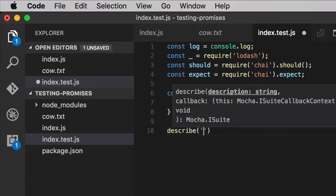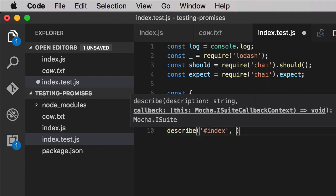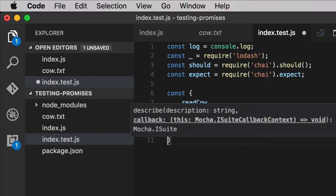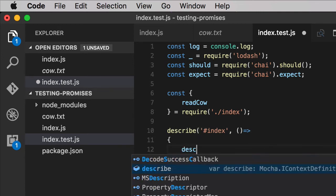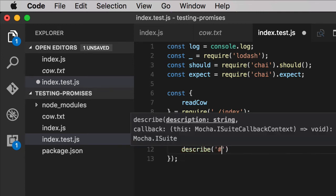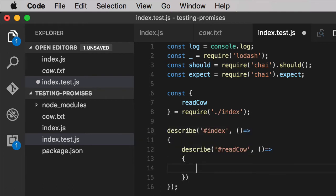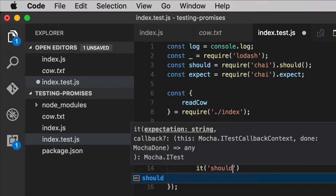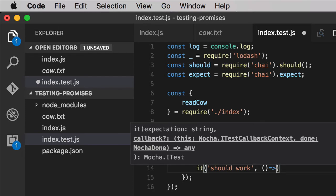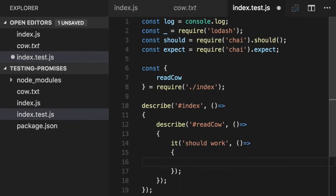We'll describe the index module strictly for visual alignment purposes. We'll then describe the readCow method. It should work. Assuming the cow.txt file is there, this method should work. We're going to do it inline, because that's what everyone in the JavaScript community, at least in the browser world, started doing. Then it leaked over to node.